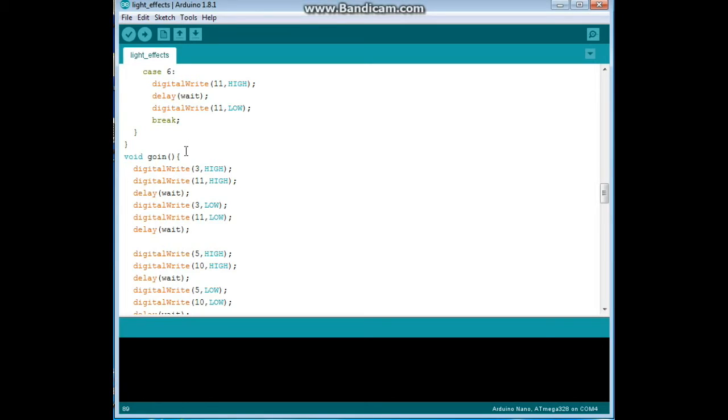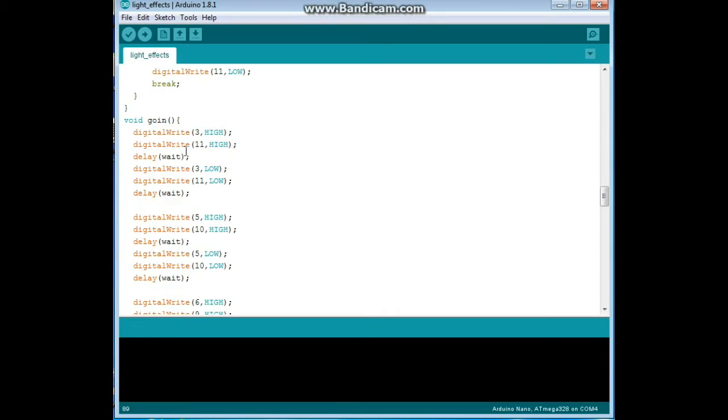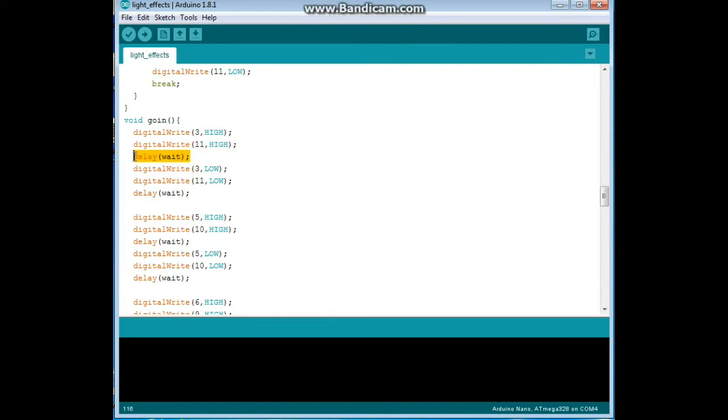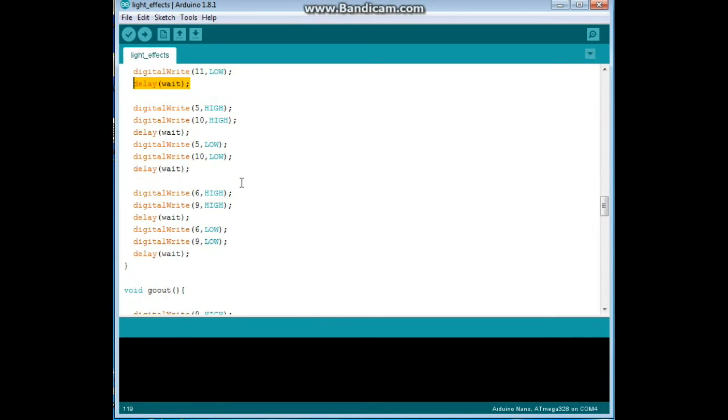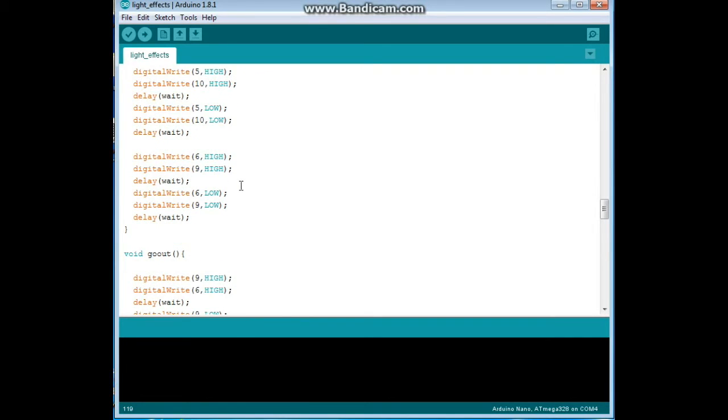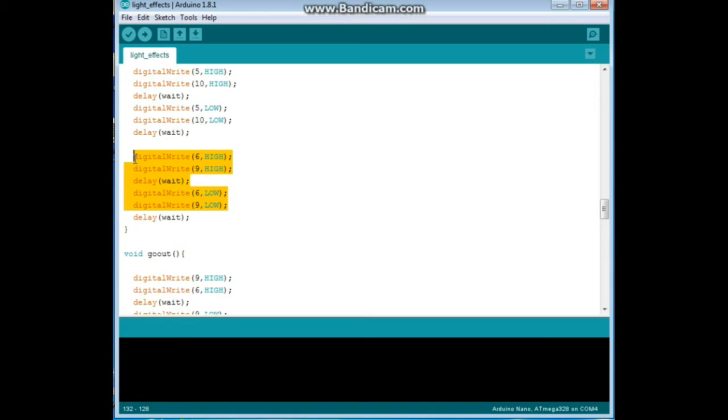Next we have go in, so it starts from the outside, turns on pins three and eleven, waits for the designated time, turns them off, waits for the designated time, and it goes all the way down until we get to the internal, the inside of those pins which are pins six and nine.